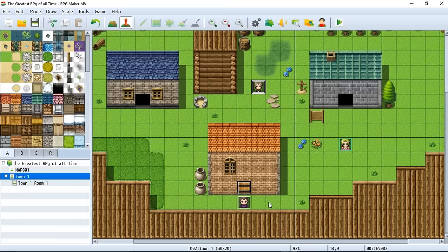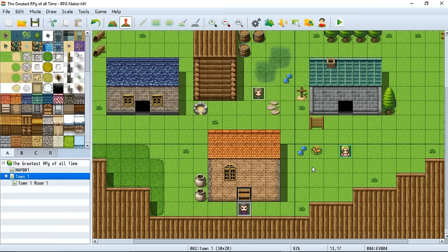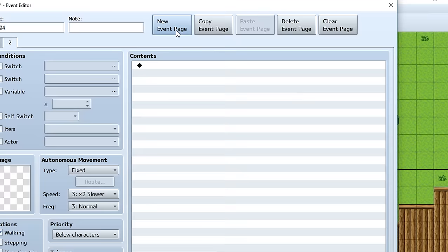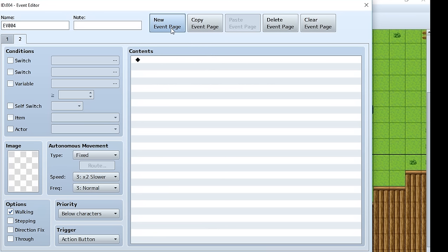Now we can make Bob check whether the switch is turned on or off and make actions accordingly. Keep in mind that at the beginning of your game all switches are going to be turned off, so switch one will not be on until we talk to Joe. That means if we go into Bob's event, we can make him block us until switch one is turned on. We have a few options — let's try this: click New Event Page.